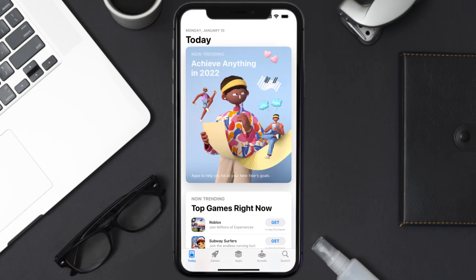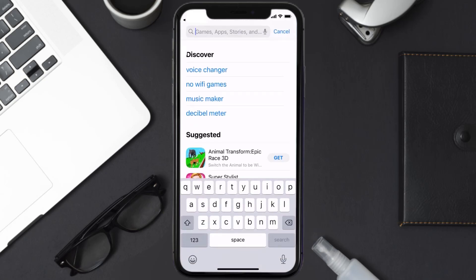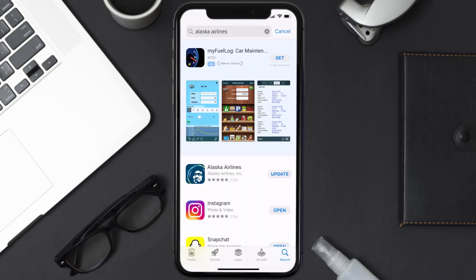Open up the App Store on your device and then tap on the search icon in the bottom right corner. Search for the Alaska Airlines app, and if you see the update button right next to the app name, simply tap on it to make sure you're running the latest version.